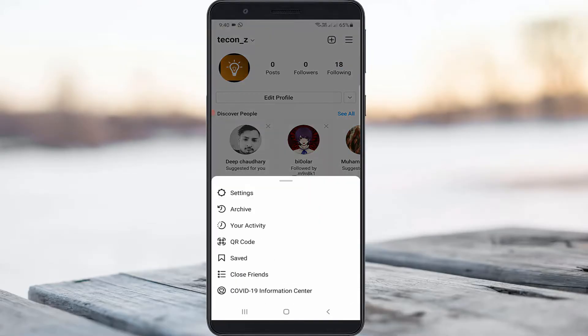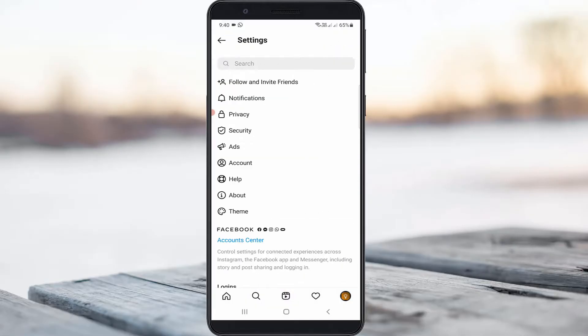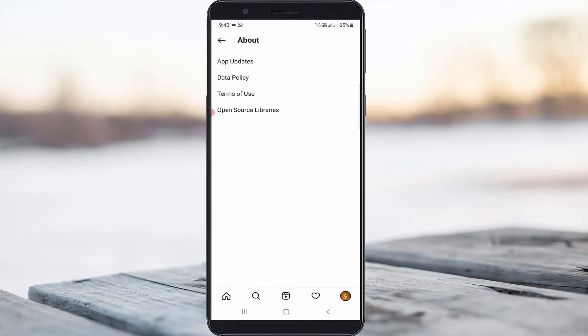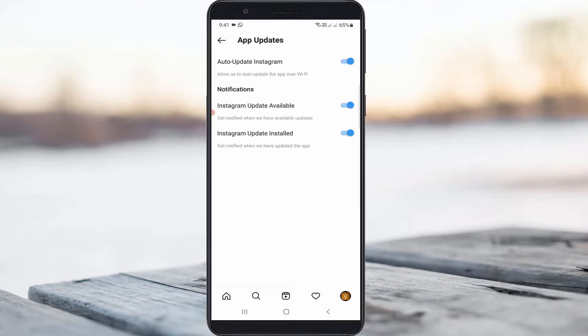Go to settings. It shows all the settings categories. Here you can access the About section and go to App Updates. Check if these three options are enabled or not. Once you check it, go back to the settings section.